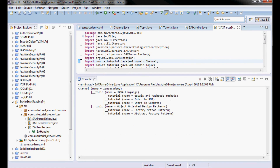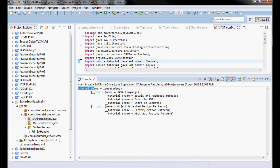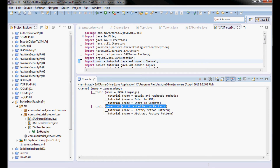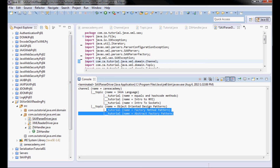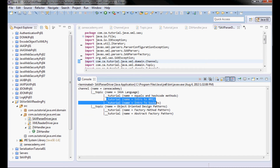Here we go — we have a channel with the name of ZainAcademy, and the topics are Java Language and Object-Oriented Design Patterns, and these are the tutorials.